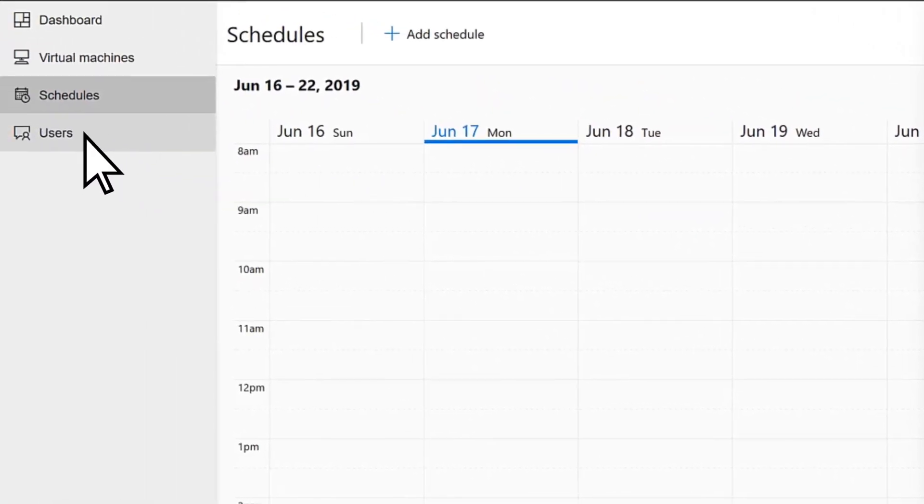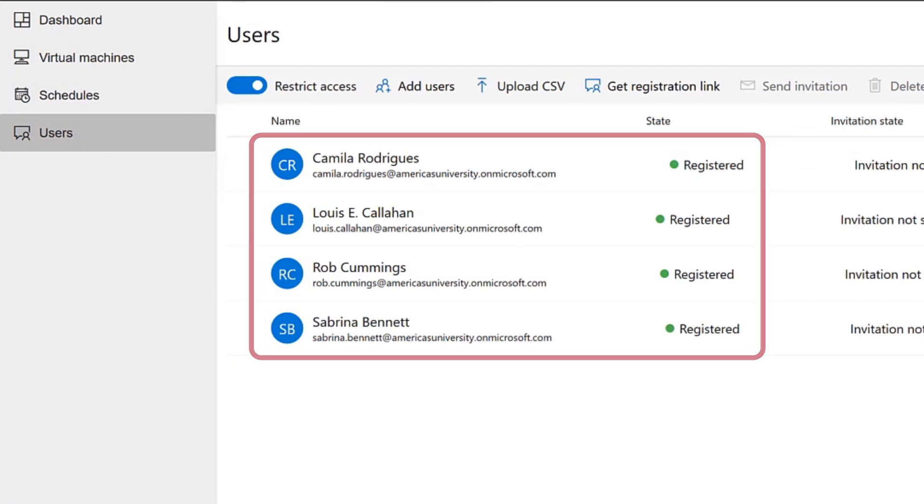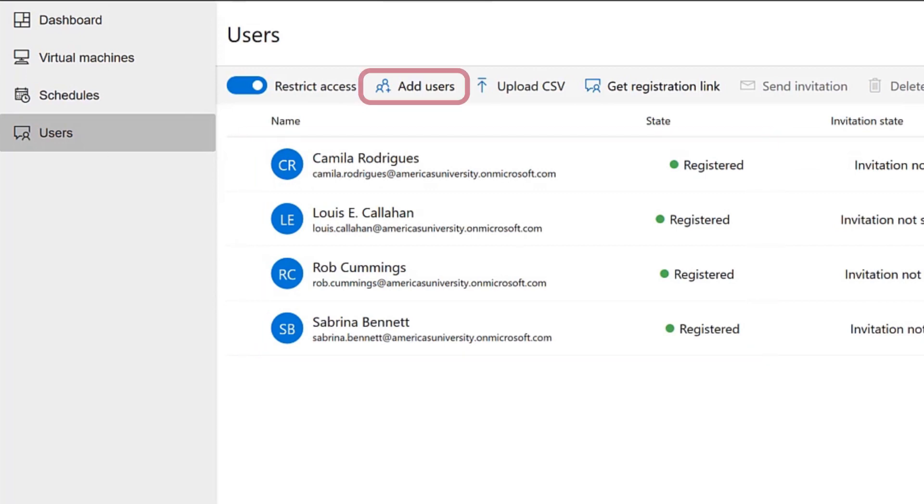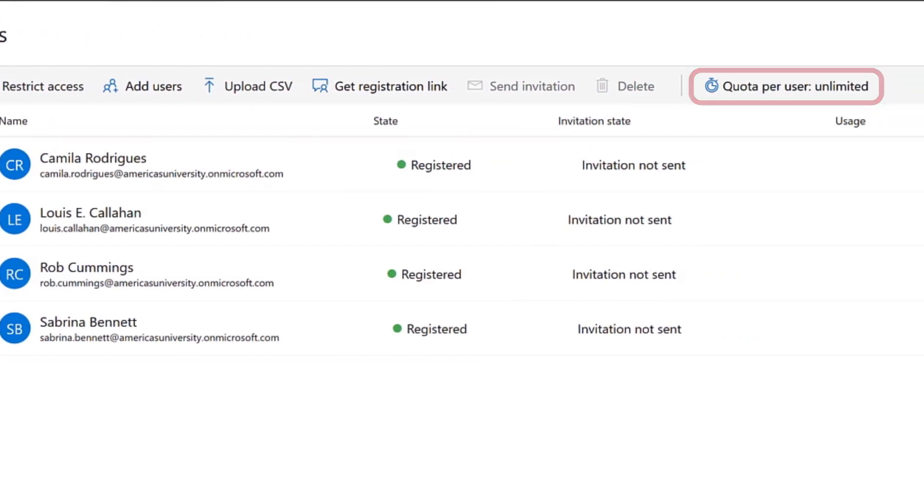Finally, Users allows you to view your registered users, add new users, and even set usage quotas.